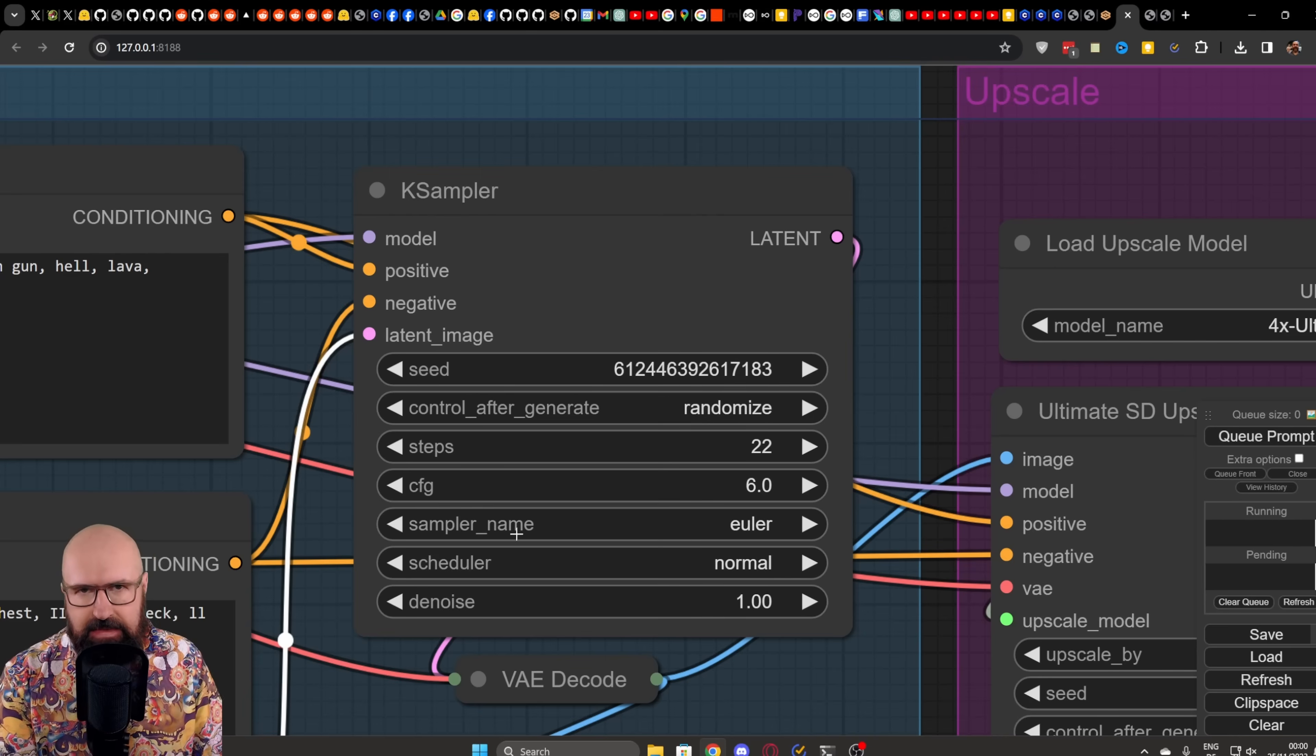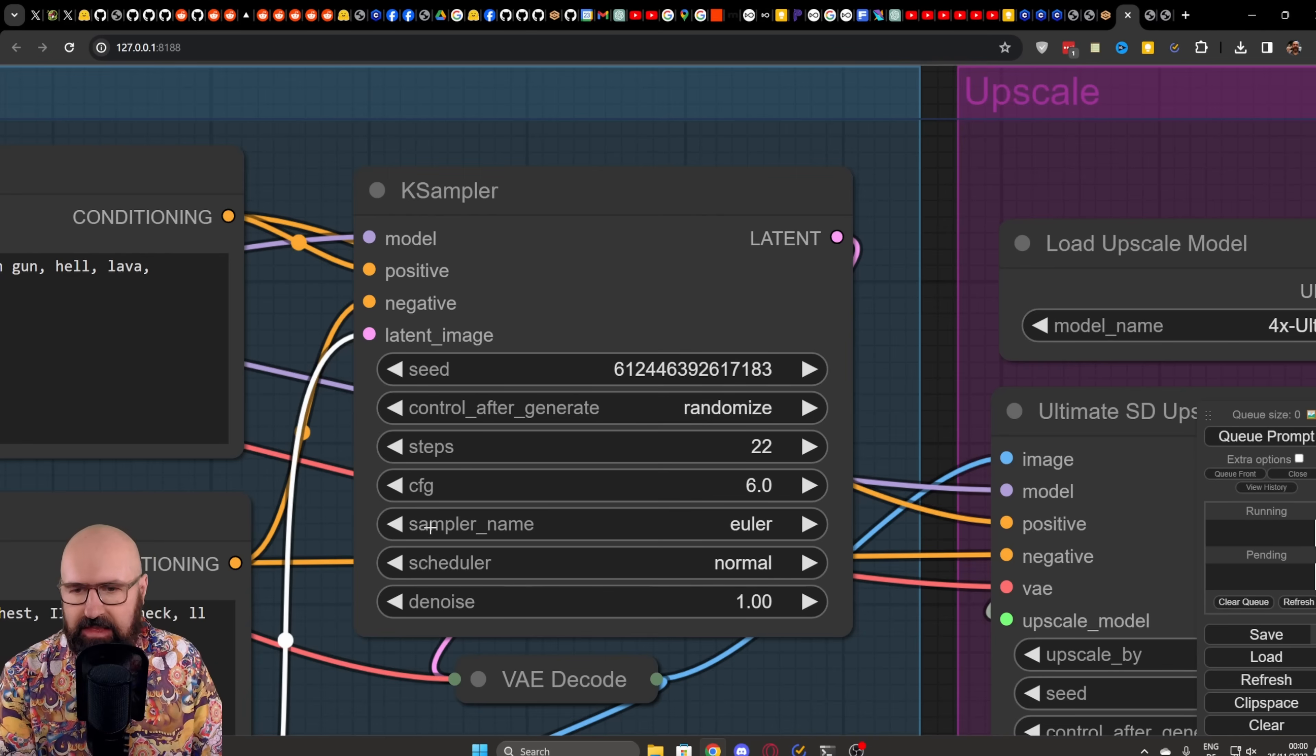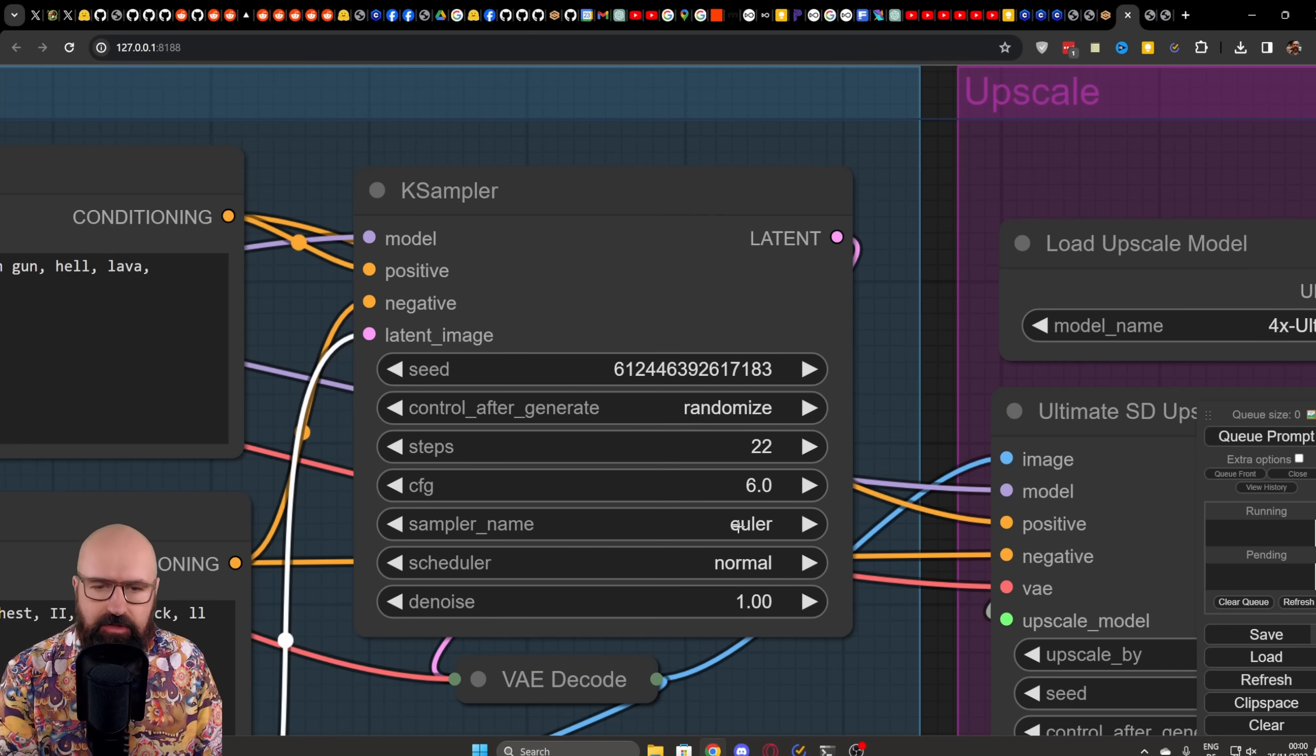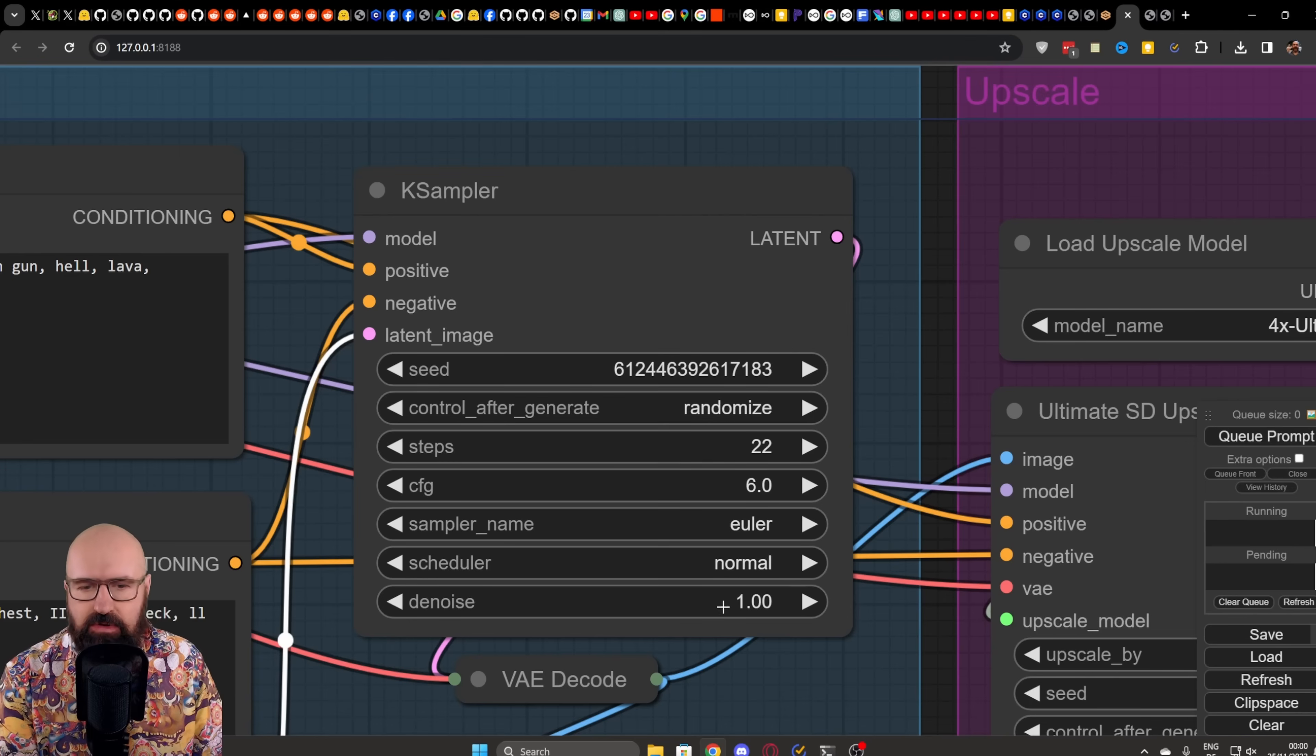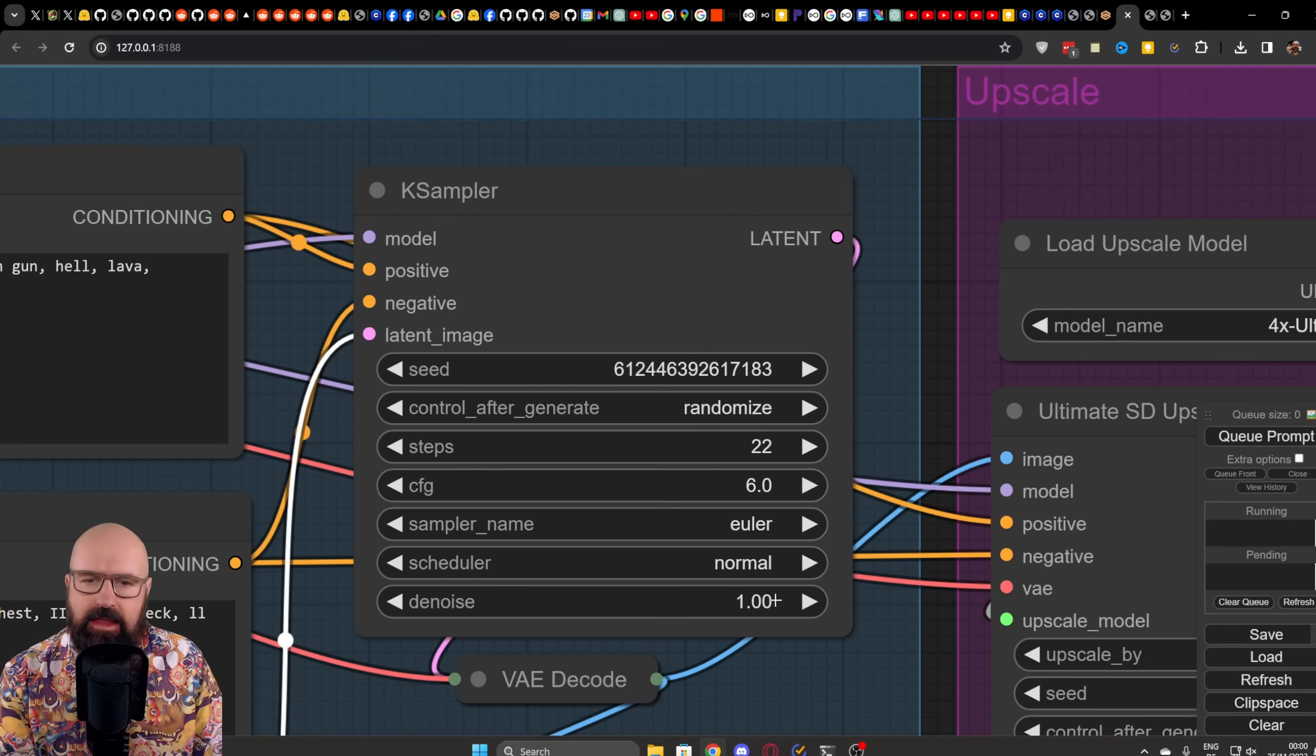It seems to be that this LoRa works best with the sampler Euler in the schedule normal and denoise is, of course, at one.